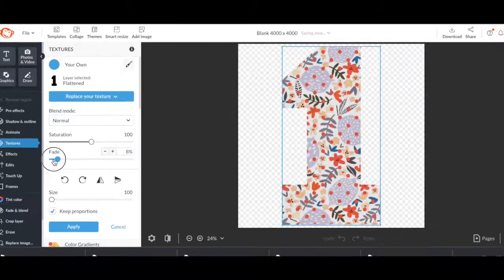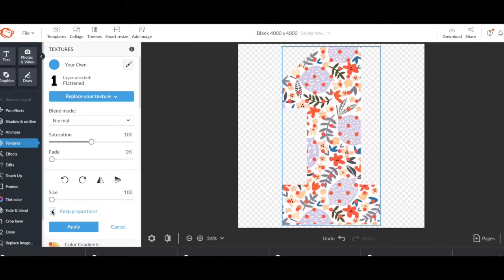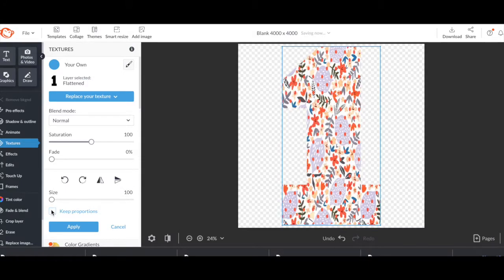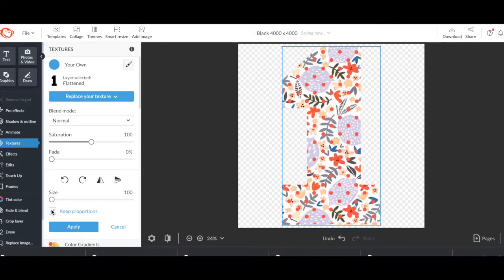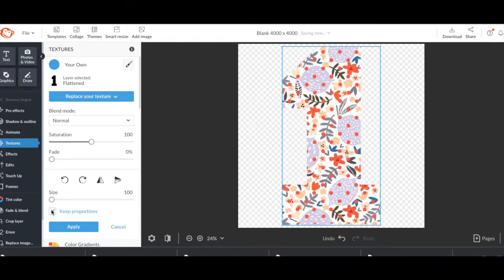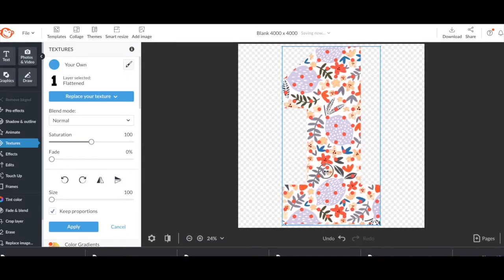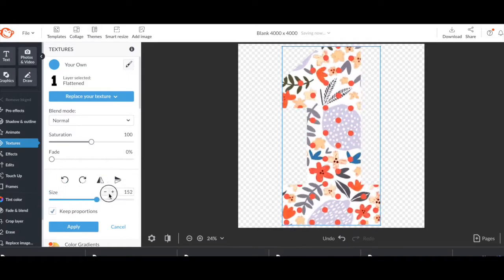This automatically uploads as a fade. Do you see that right there? So we're going to not fade it at all. We can play with the saturation or the size. We're going to keep the proportions. If we don't, it kind of distorts it a little bit. And then once we like the adjustment, we're just going to apply it.